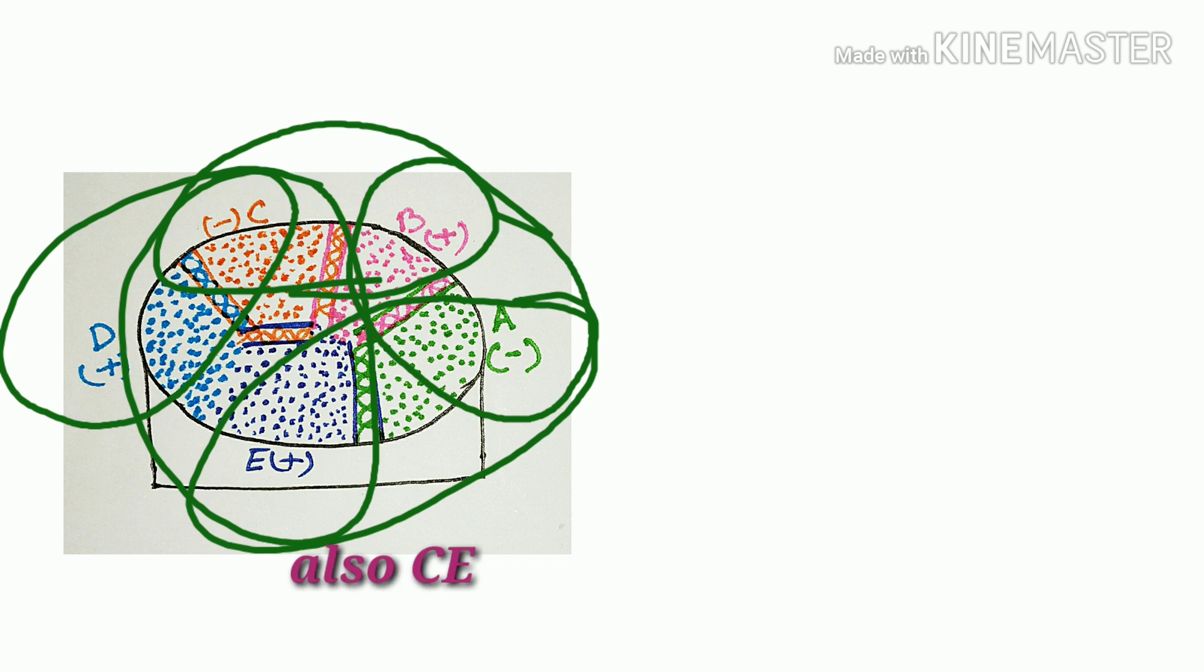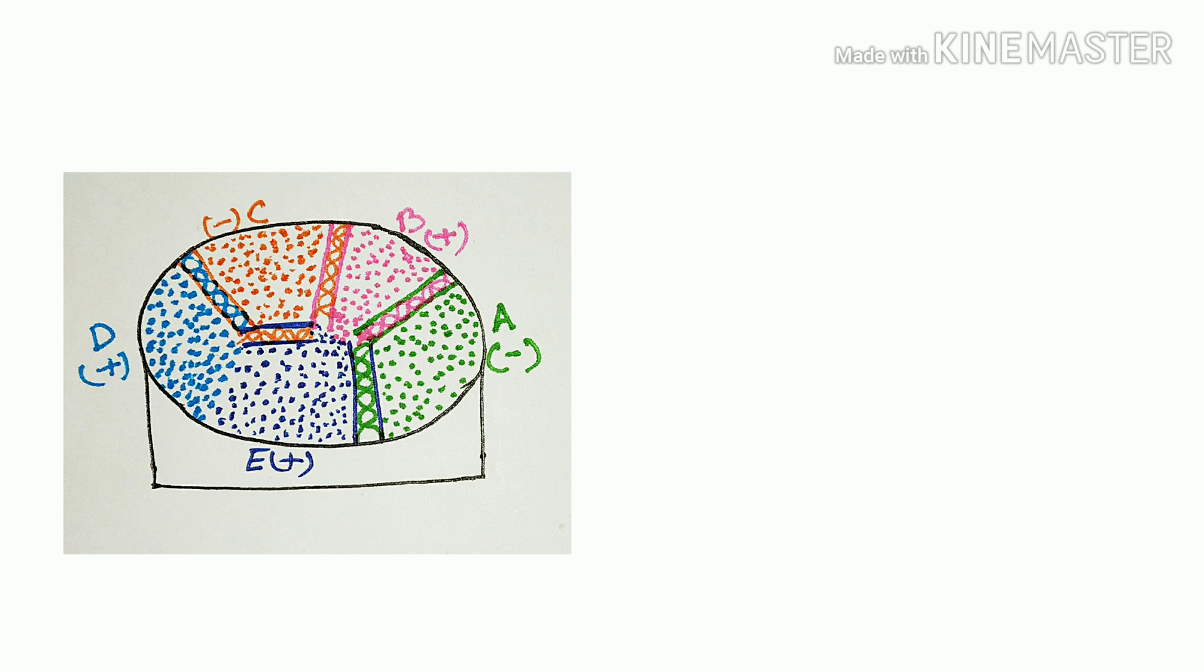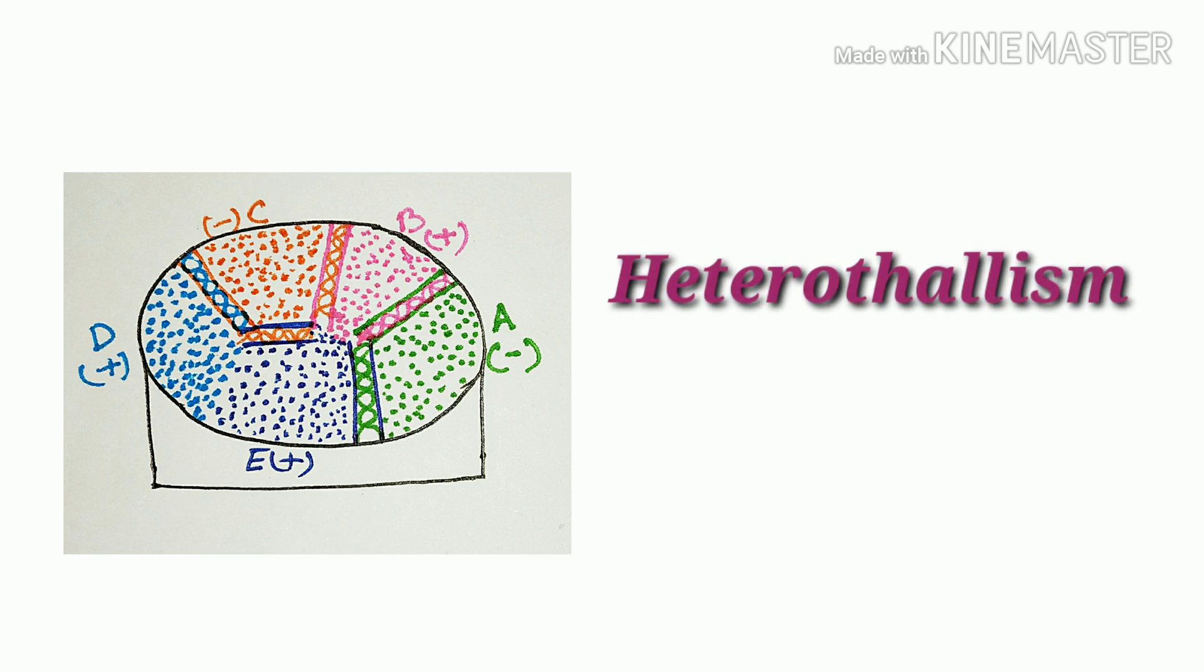So it is proved by this experiment that only opposite strain-containing hyphae can fuse and produce zygospore. It shows heterothalism in mucor.